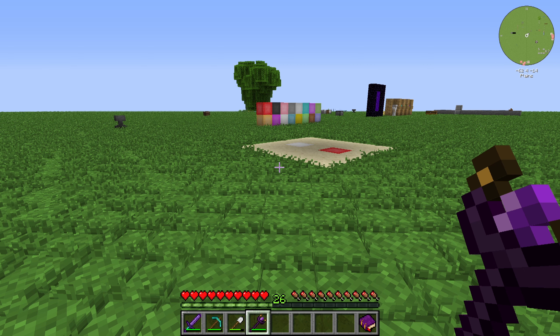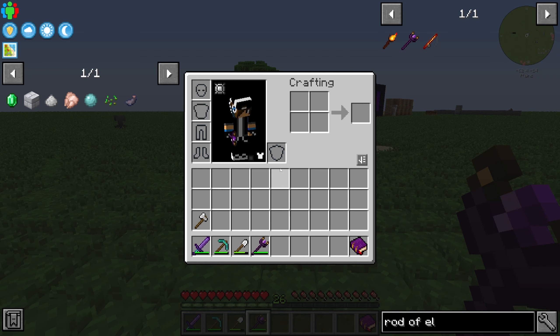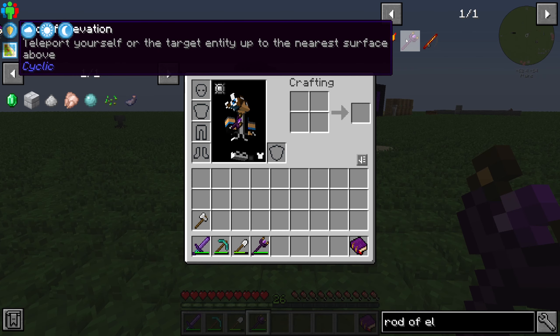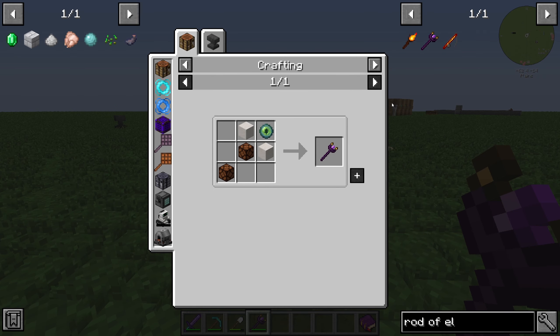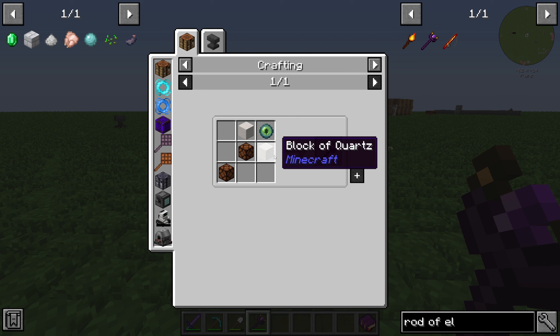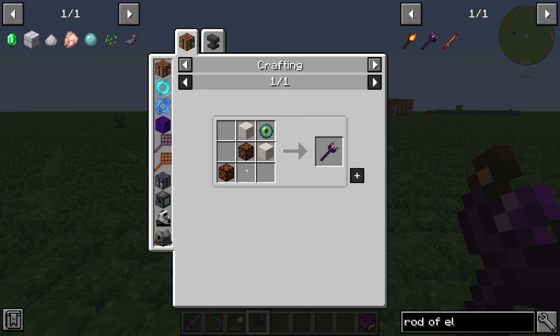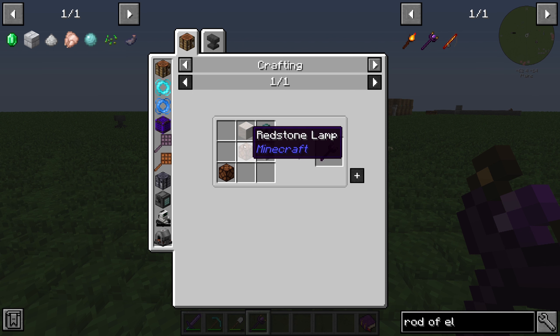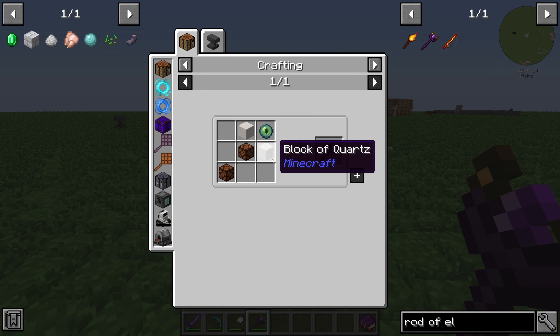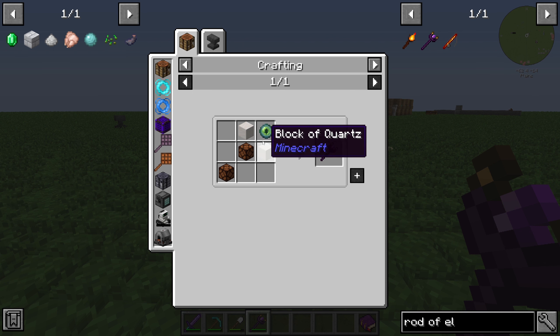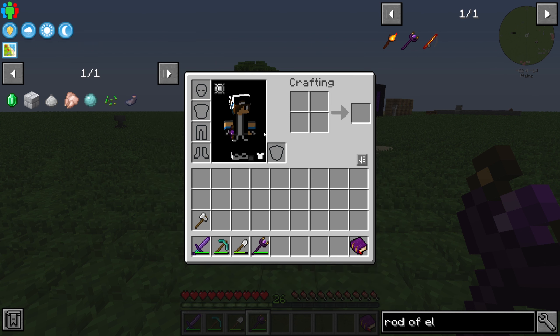Hello guys and welcome back to a new Minecraft Cyclic tutorial. In this episode we will take a look at the Rod of Elevation. This item is crafted with two redstone lamps, two blocks of quartz, and one eye of ender.